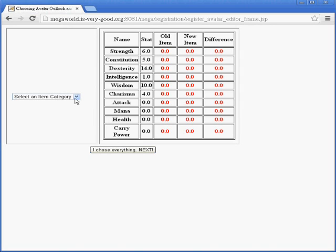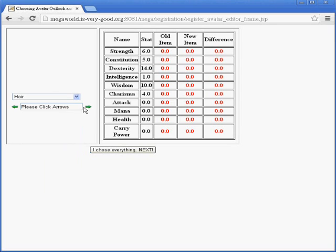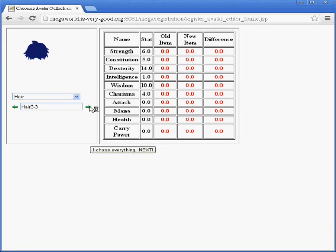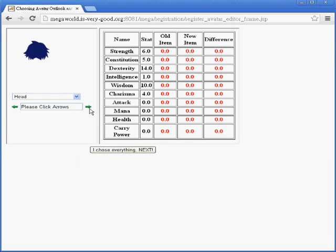In this stage, they will need to choose different parts of their avatar — for example, the hair of their avatar. Options like Hair 3-5, dash 4, dash 3 are available, and they can also choose the Head style.